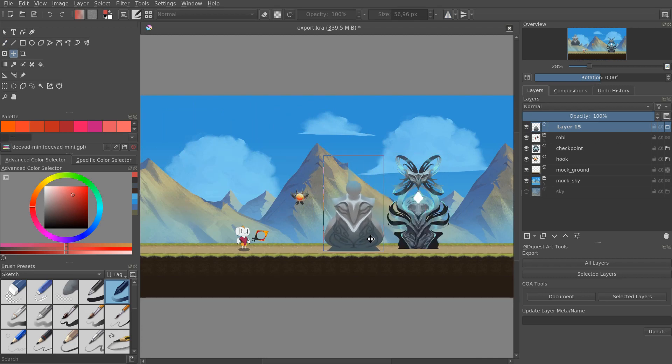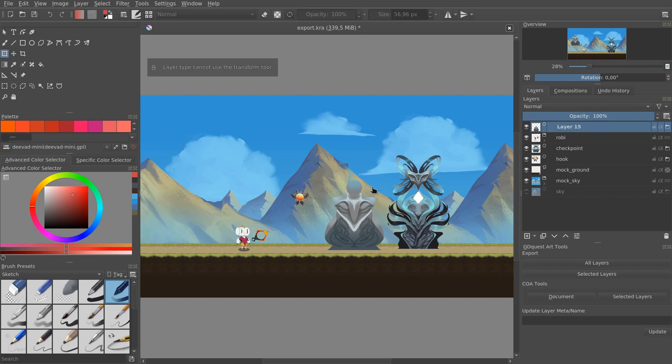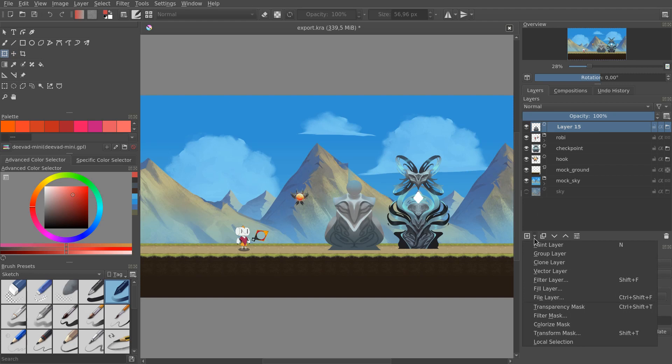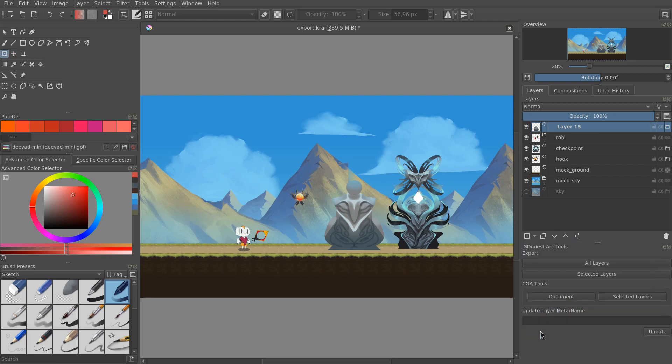We're going to scale it down. Because it's a file, you can't directly scale it down. You have to add a transform mask. For that, you click on that arrow next to the add layer button, and you want to go down to transform mask.